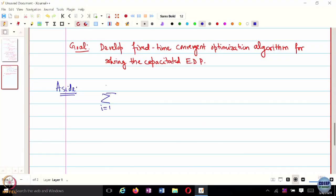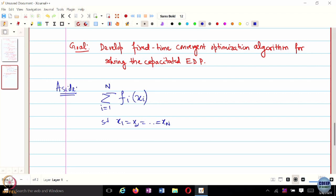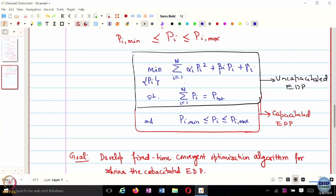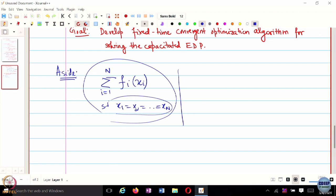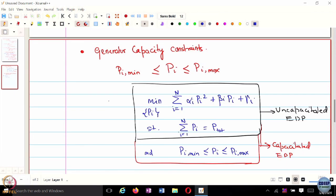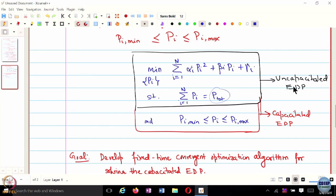This particular problem is slightly different from the usual distributed optimization problem, where we had introduced a consensus-type constraint like x_1 = x_2 = ... = x_n. Here, we do not want that kind of consensus constraint, because every generator can generate a different amount of power. We just want to ensure that the sum total of power generated equals the total load demand — but it still needs to be solved in a distributed manner.